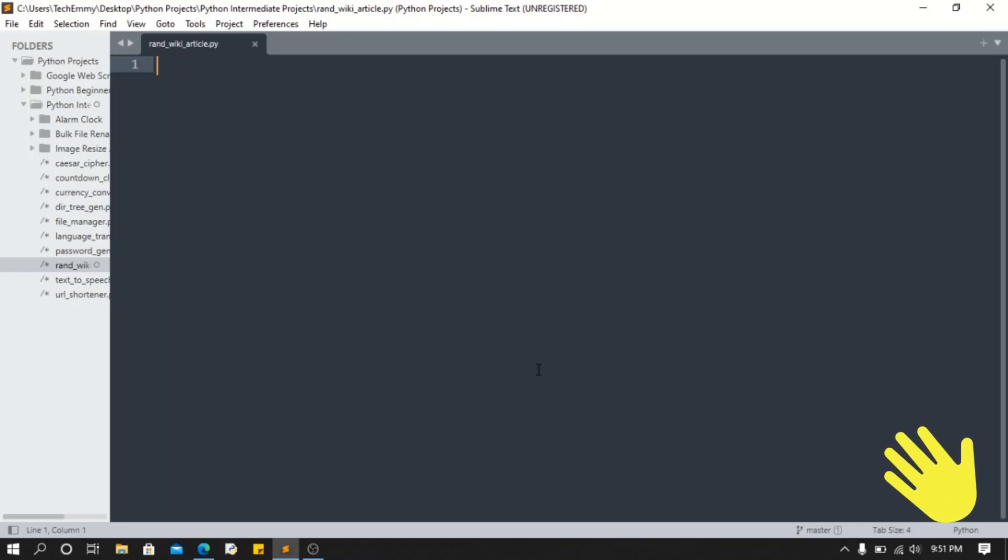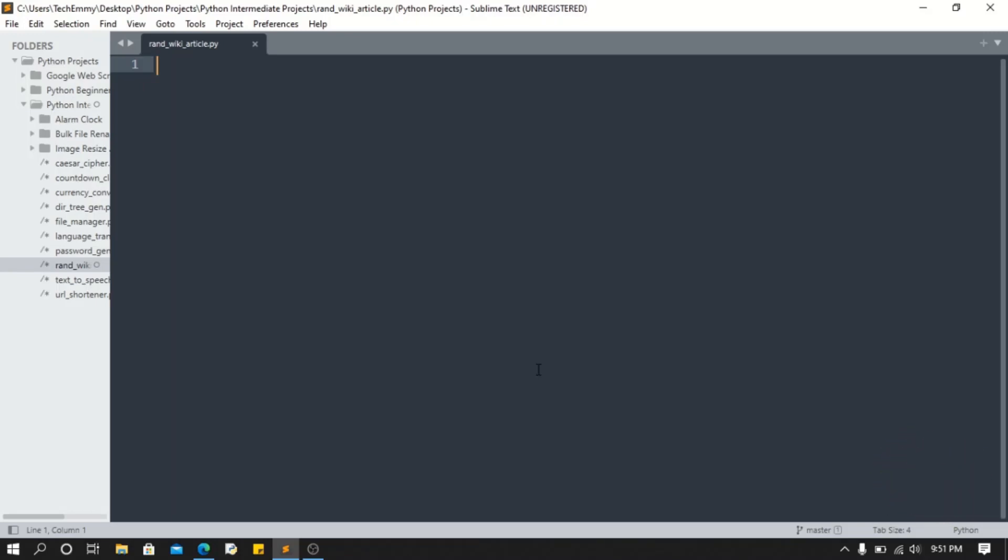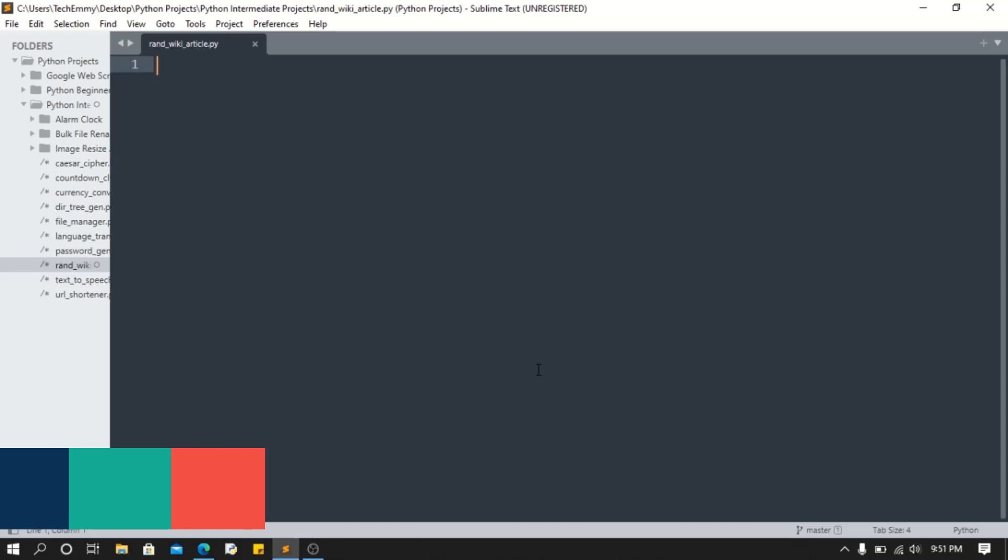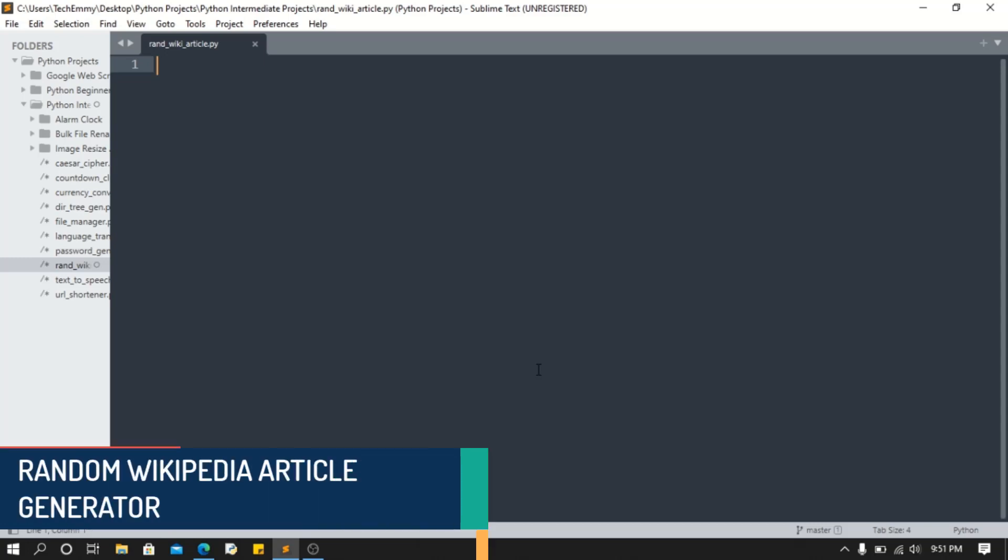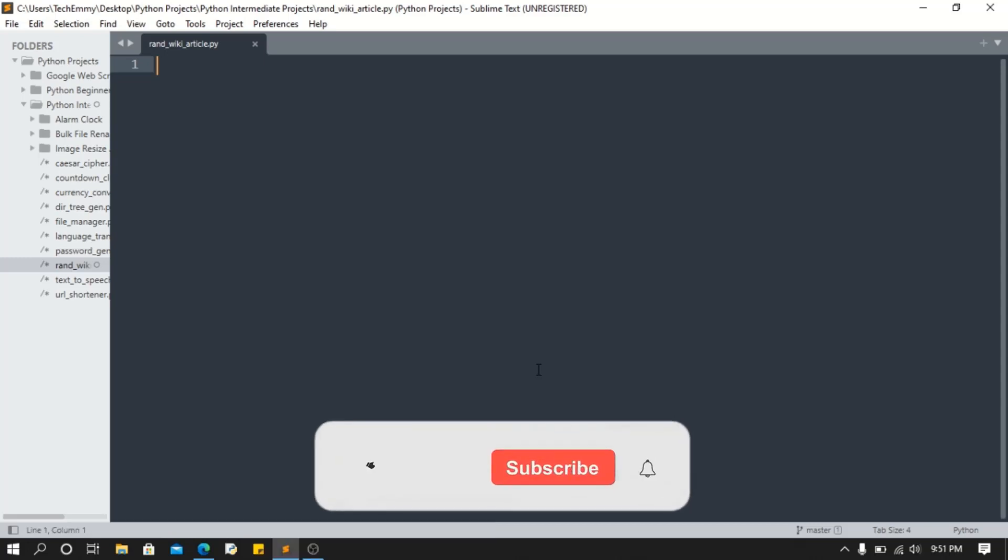Hello, what's up guys, welcome back to my channel. If you're new here, my name is Emmanuel. In today's video we'll be generating a random article, but not just from anywhere - from Wikipedia. Let's get into it.